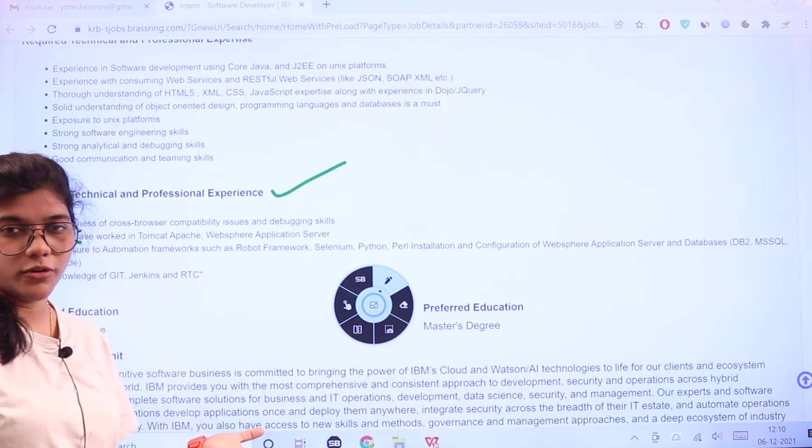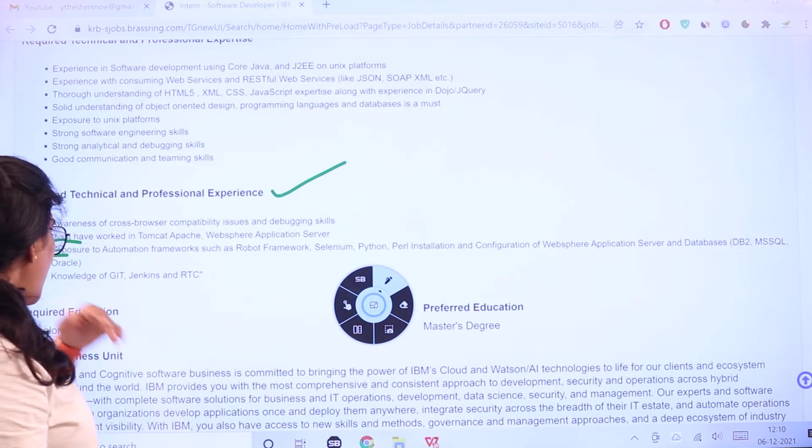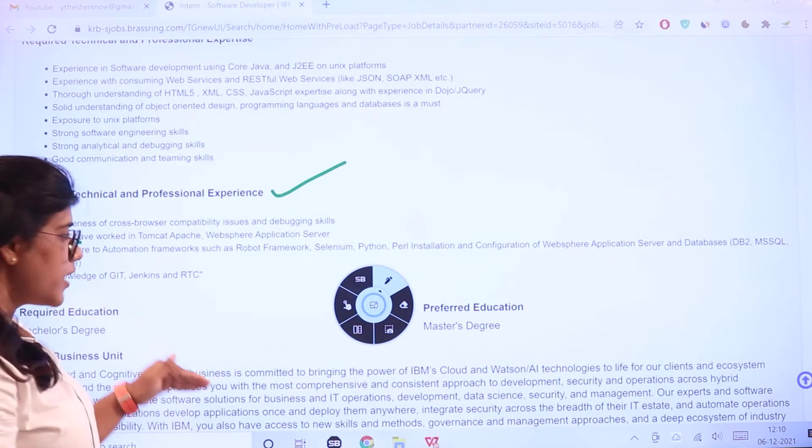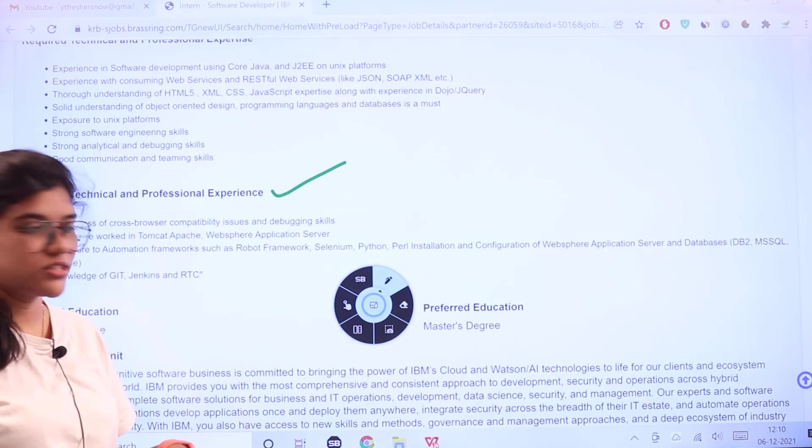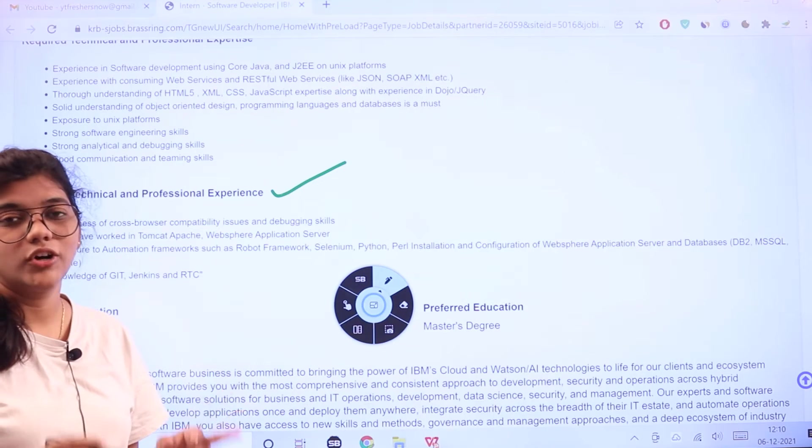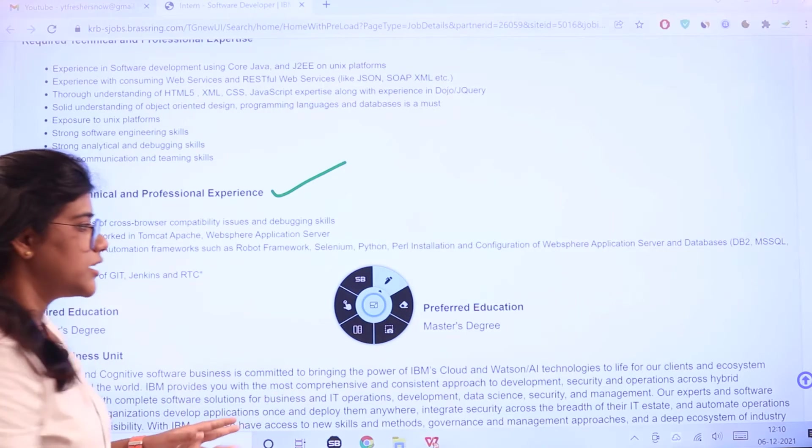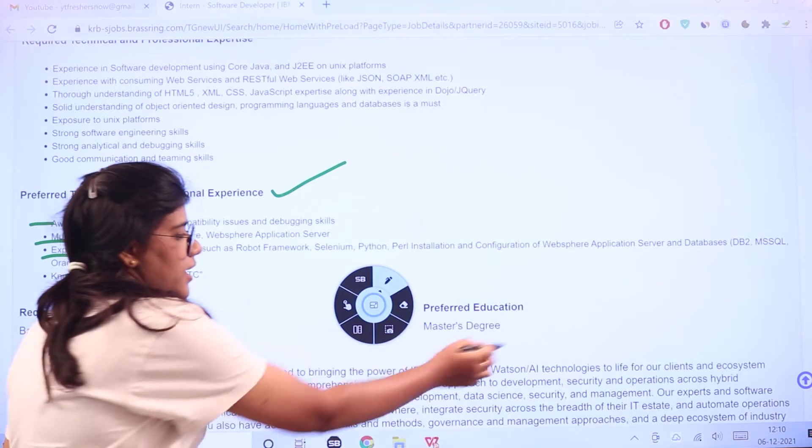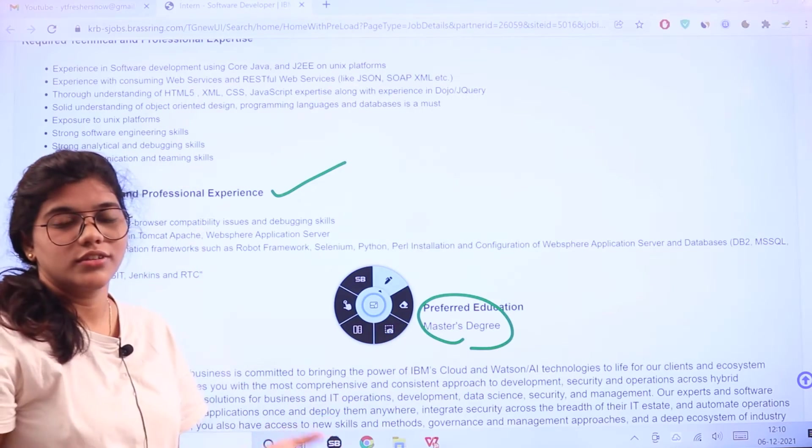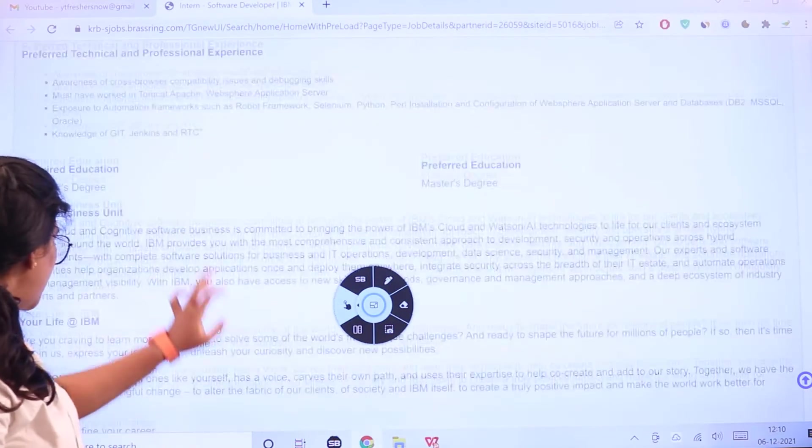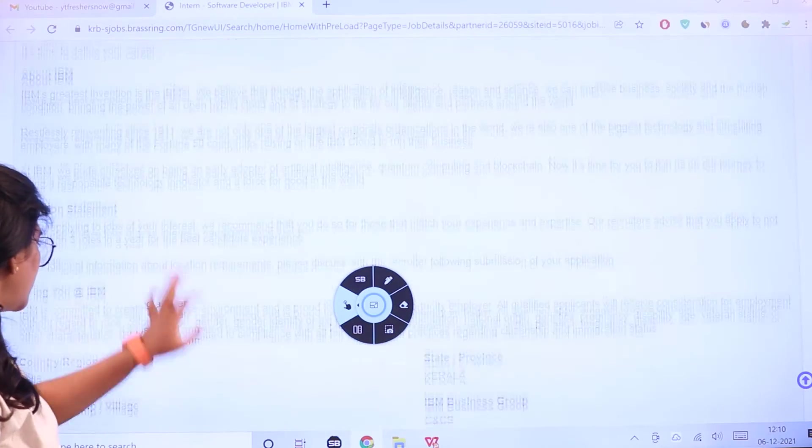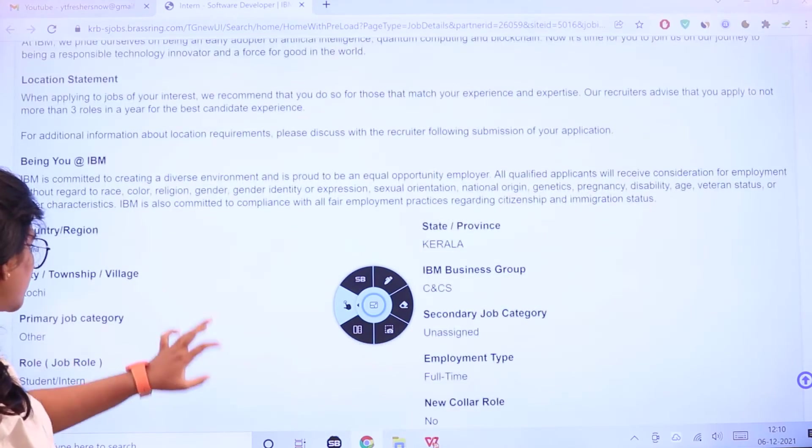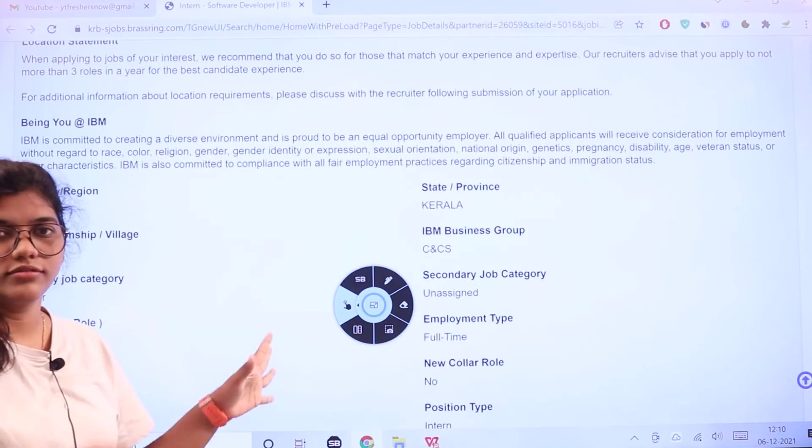All of this is going to be a plus or an advantage to your profile if you're applying. Required education is a bachelor's degree, but preference will be given to those who have a master's degree, which is additional weightage.